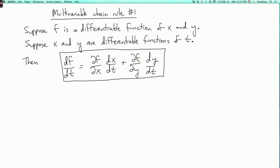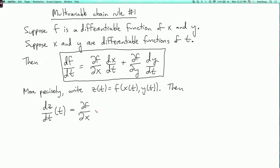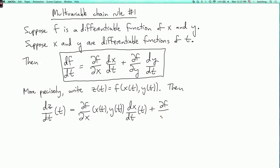To be a little more precise, we should specify where we are evaluating these functions. So more precisely, let's write z(t) = f(x(t), y(t)). Then dz/dt evaluated at t equals (∂f/∂x) evaluated at (x(t), y(t)) times dx/dt evaluated at t, plus (∂f/∂y) evaluated at (x(t), y(t)) times dy/dt evaluated at t.